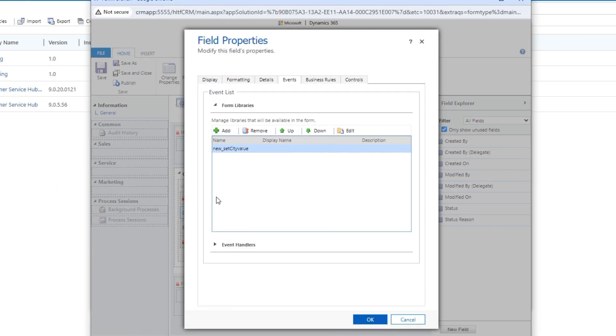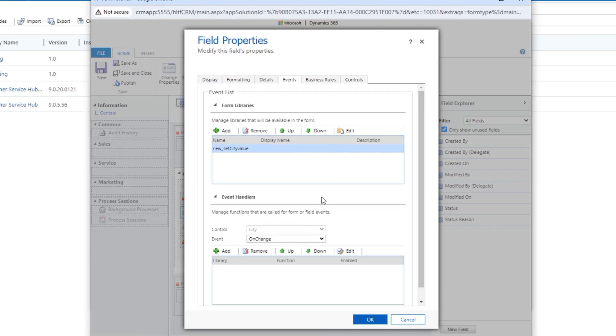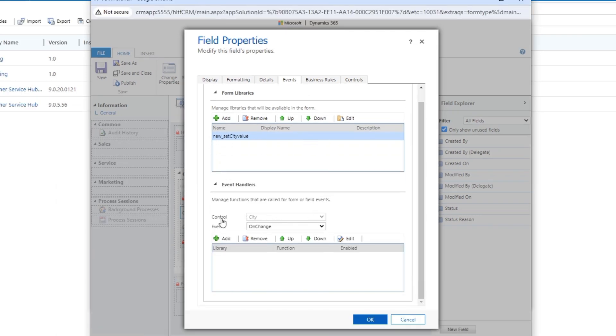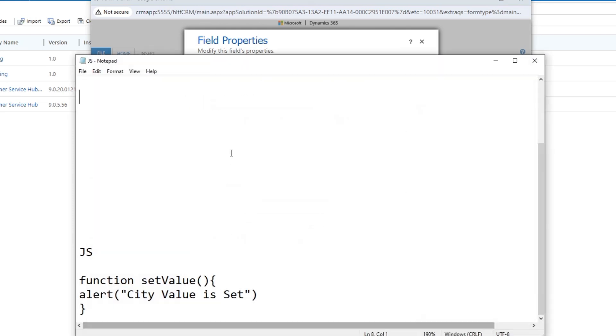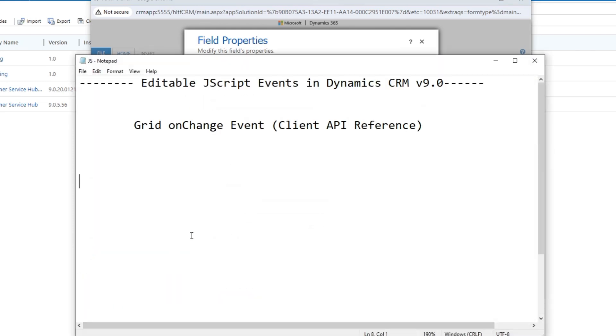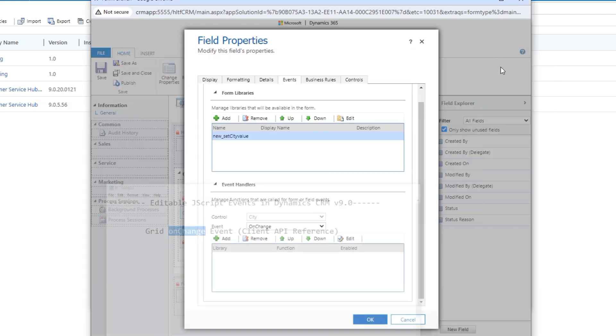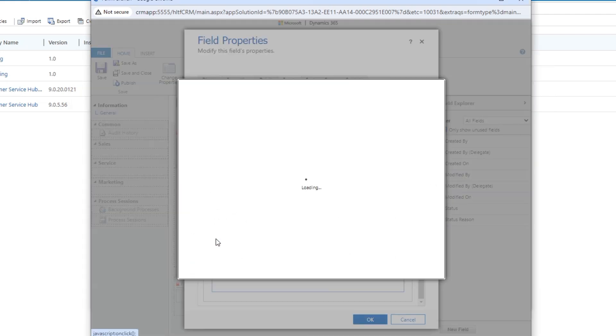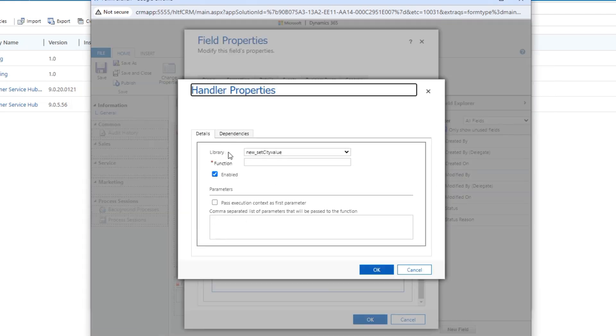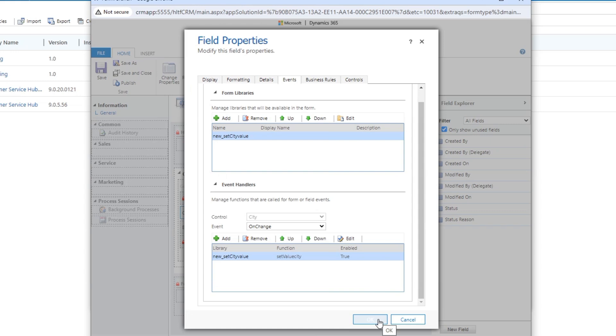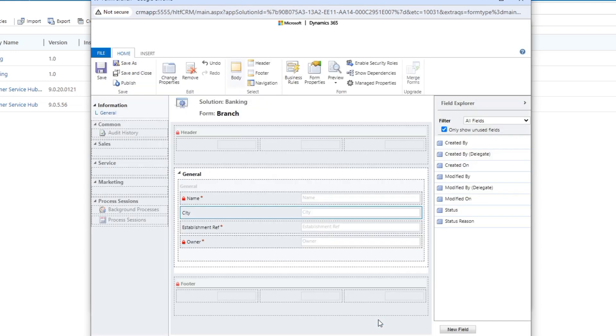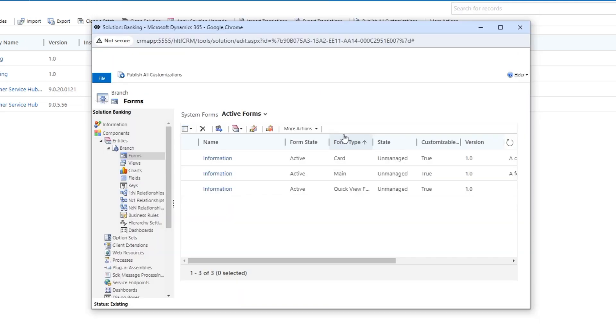I will go into the event handler and in event handler since the control is of city, I will define on change because we are talking about the function that is on change. So on change event will be whenever this library or web resource will be triggered the function that is set value city that we defined there will be enabled and we will click on OK and after that we will click on save. After saving that we will publish it.